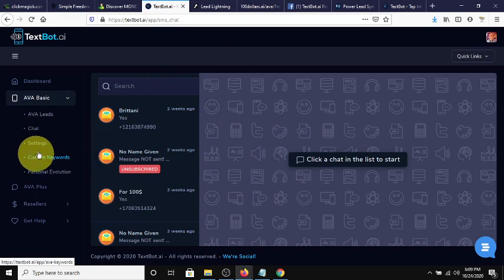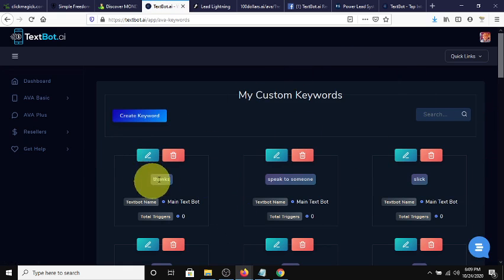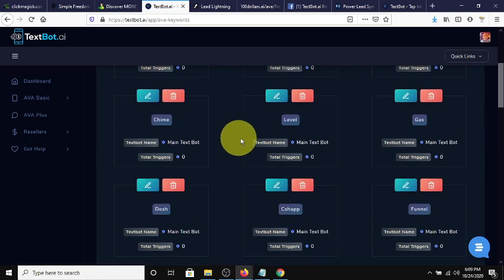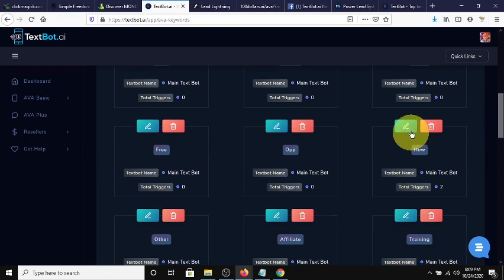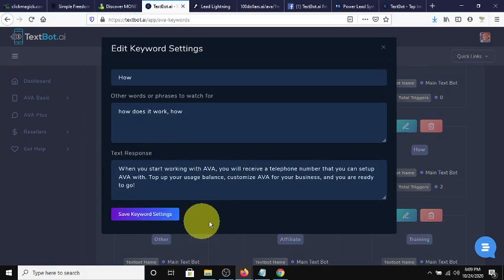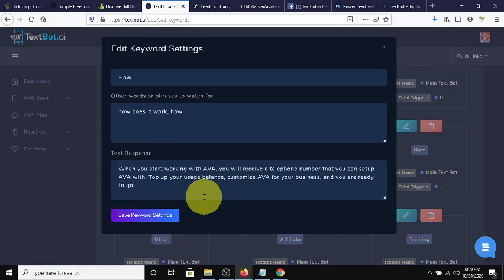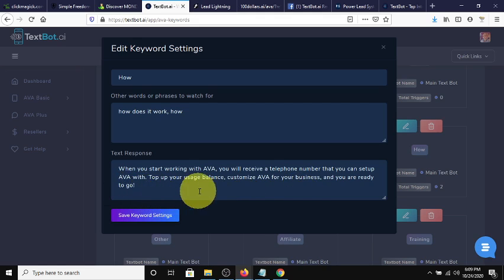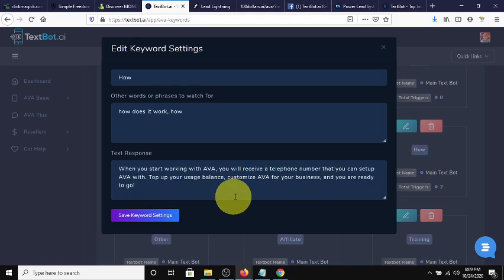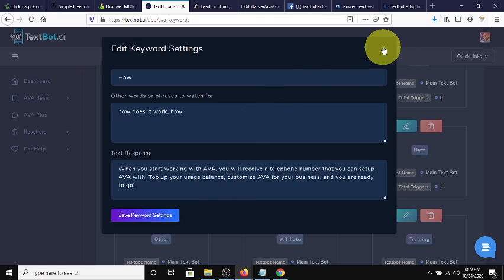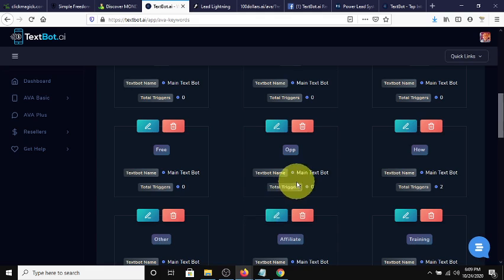And then here is what's really interesting, your keywords that you can have AVA trigger off of. For instance, this keyword here, how. If somebody says how or how does it work, AVA will respond back and say, well, when you start working with AVA, you will receive a telephone number that you can set up AVA with. Top up your usage balance, customize AVA for your business, and you are ready to go. So that's something that's just a phrase, a response that's triggered off of the word how.